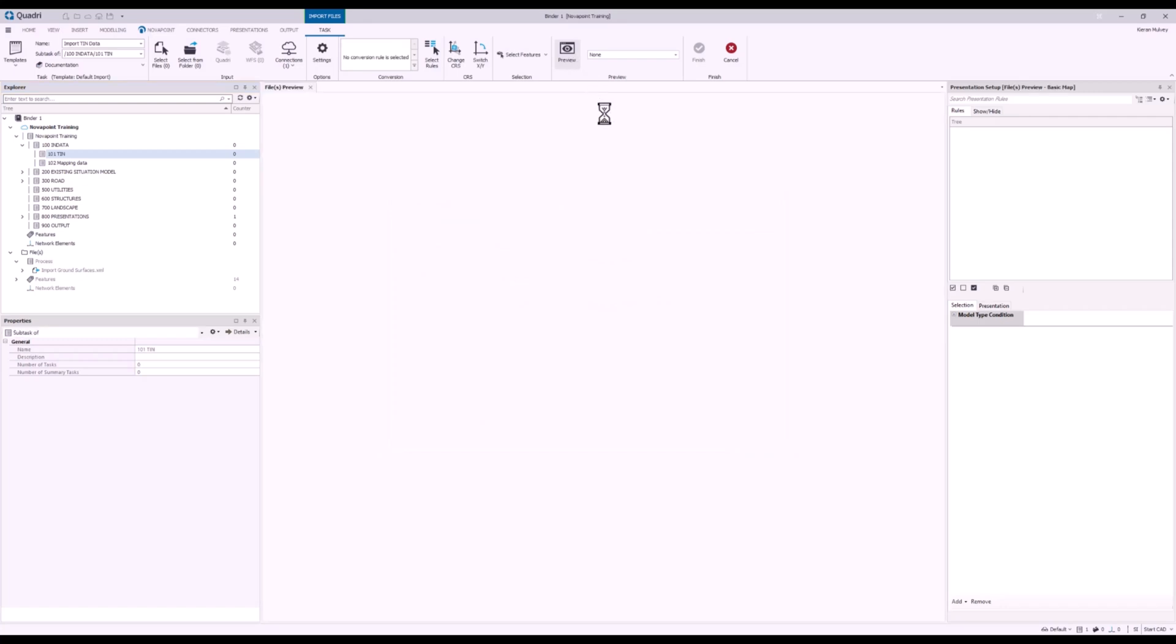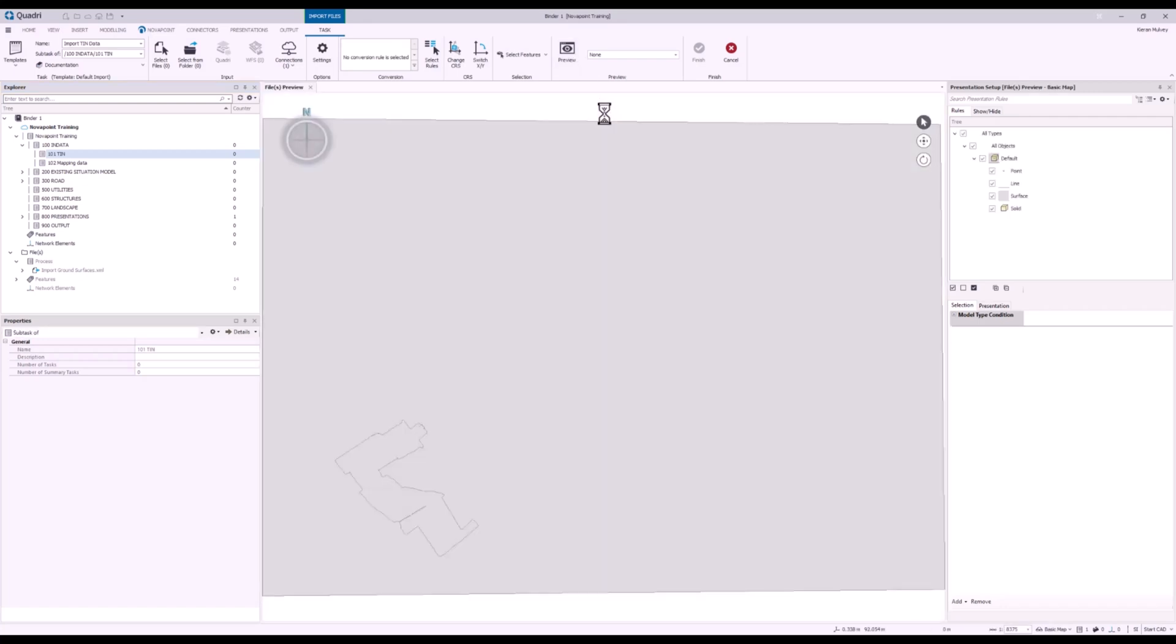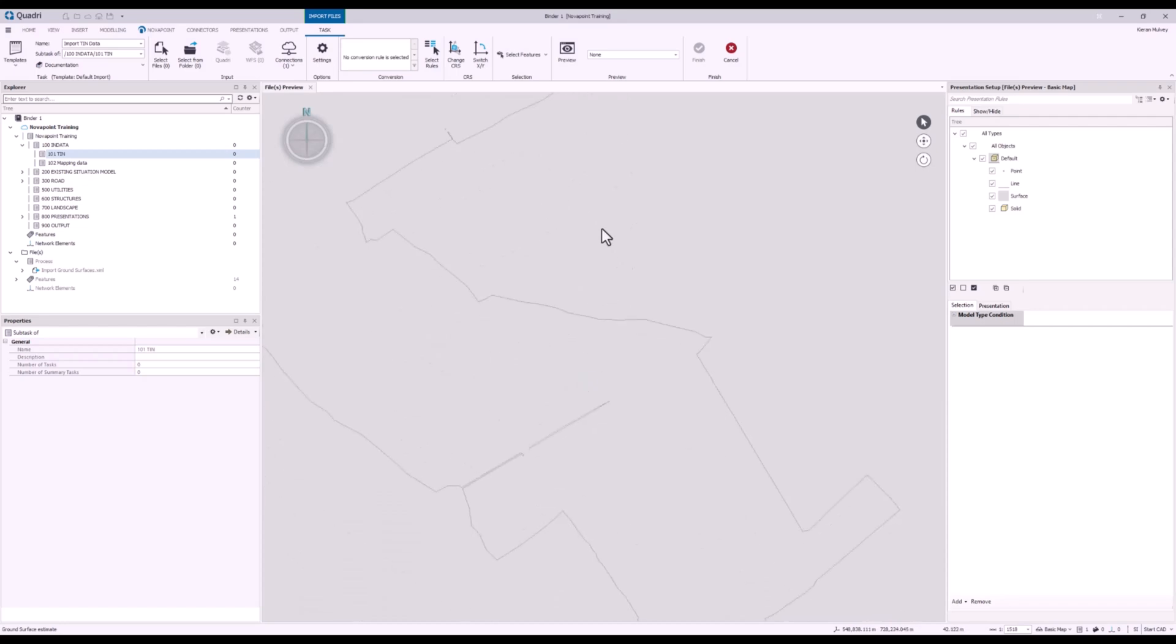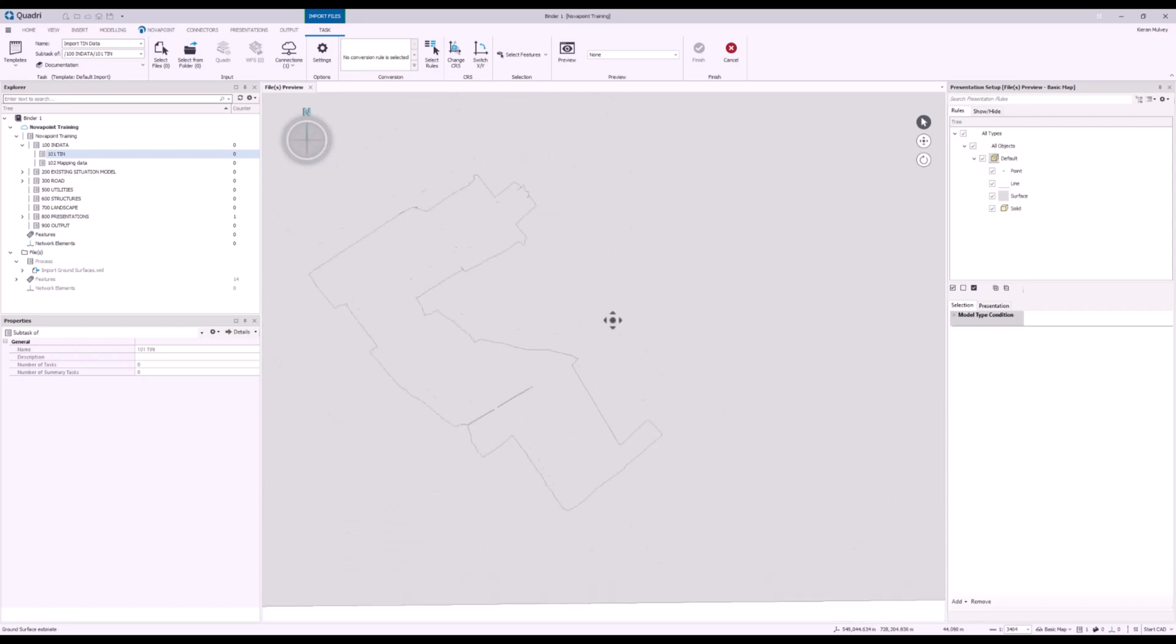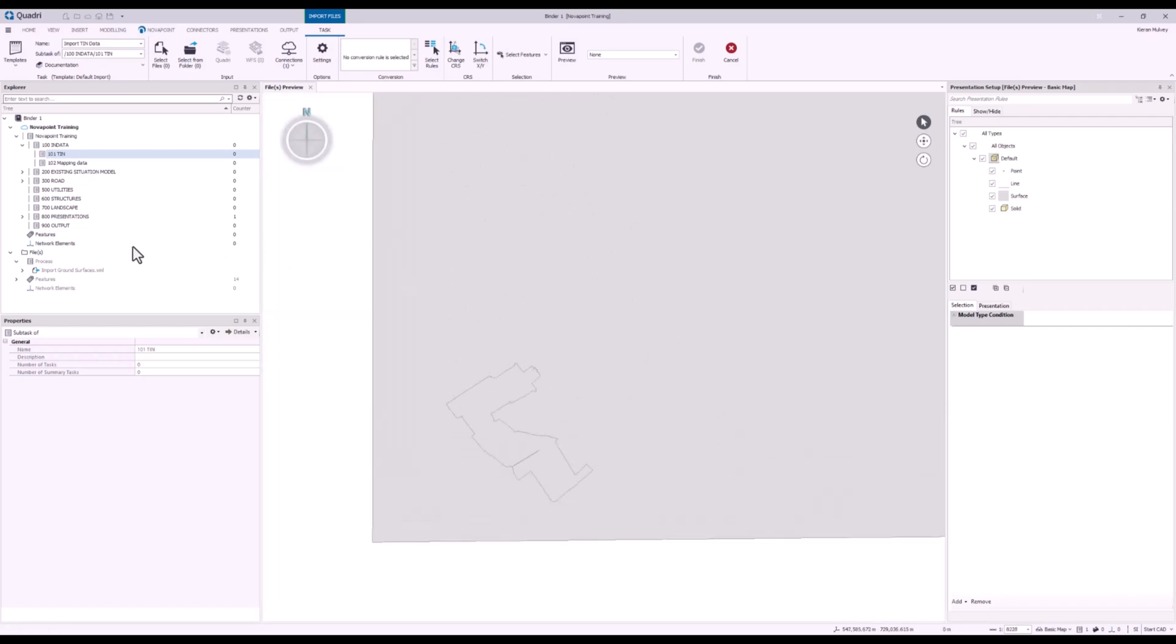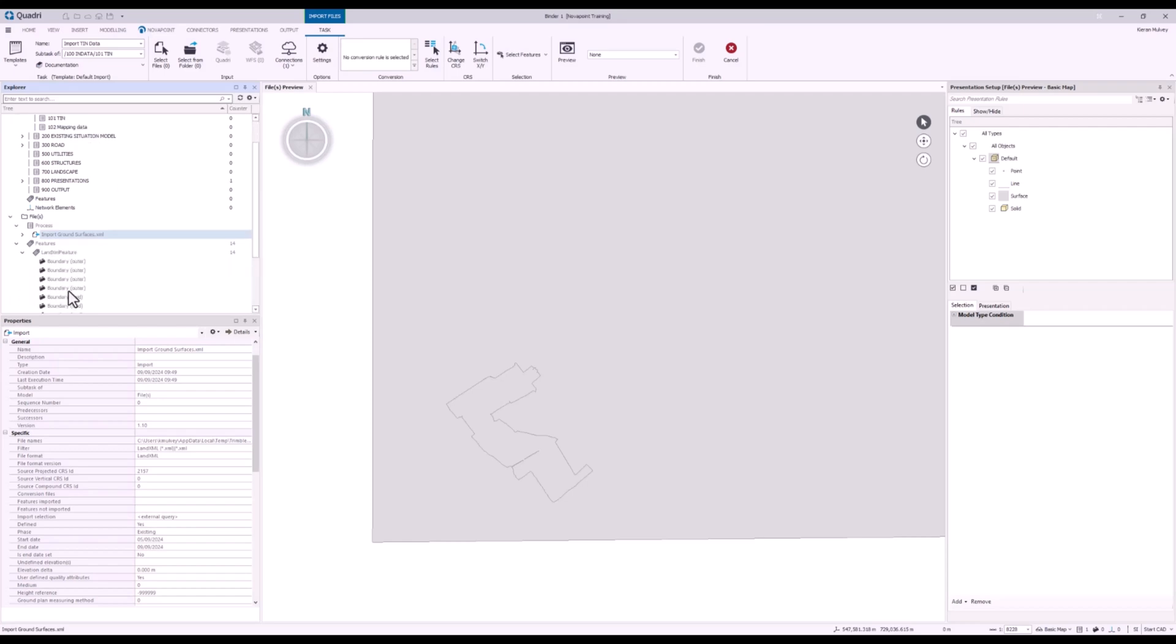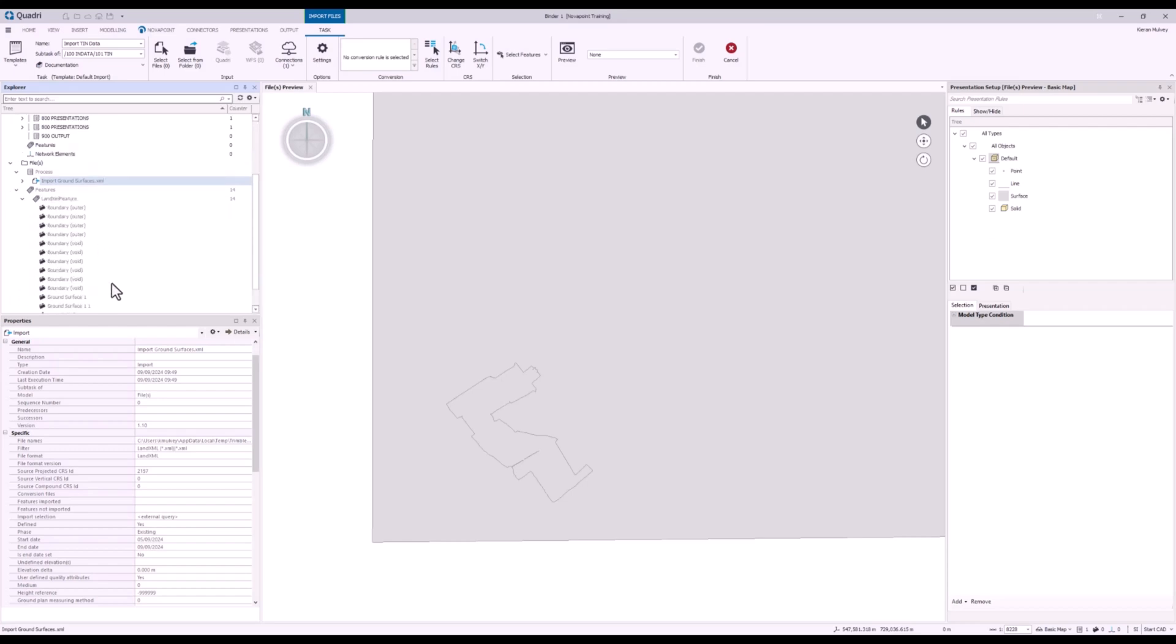Now to quickly preview what I'm going to bring in here, I can press the preview button at the top and that'll give me an immediate 2D preview of what I can see. If I look in the Explorer on the left hand side, I can also see below my actual model itself, it says Files. In here, this is what's held in the temporary model before it fully comes into NovaPoint. I can see that I've got 14 features in here, some boundaries and surfaces.